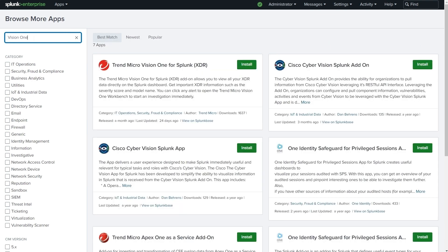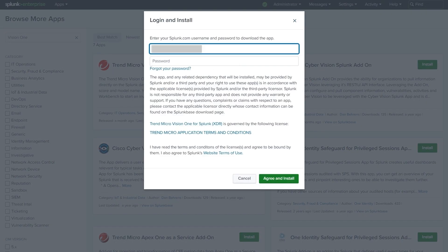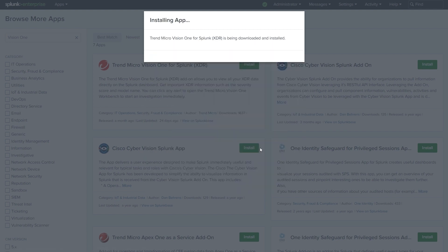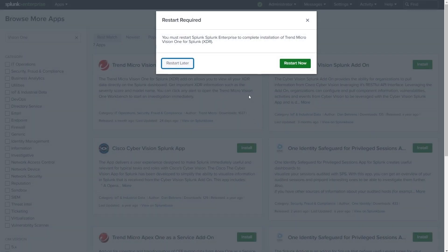We do a quick search for Vision 1 and find the integration. Choose install, enter your splunk.com username and password, click agree and install, and wait for the download. Then we need to restart Splunk Enterprise to complete the installation.